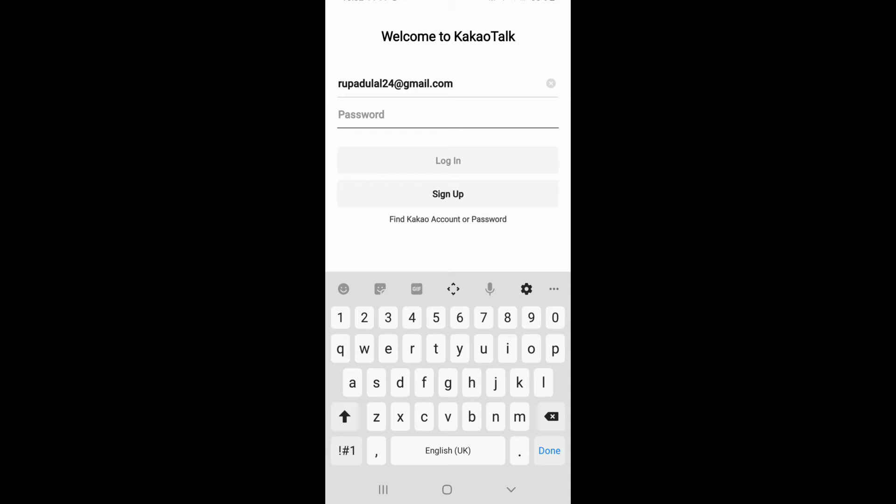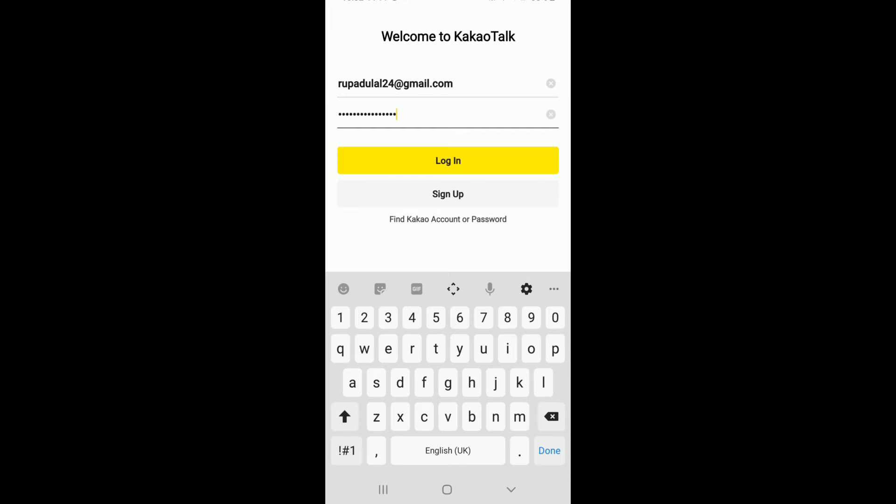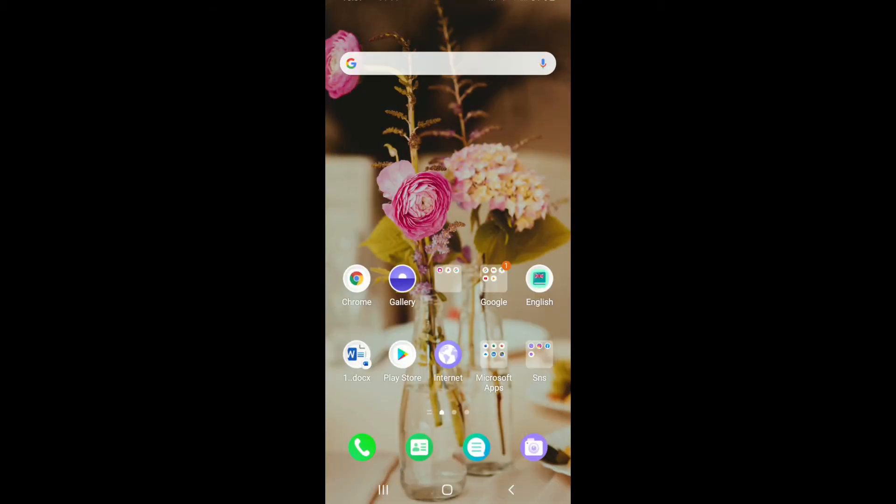After you're done entering your password correctly, tap on the login button and with this you'll be logged in to Kakao Talk account. That is how it is done.